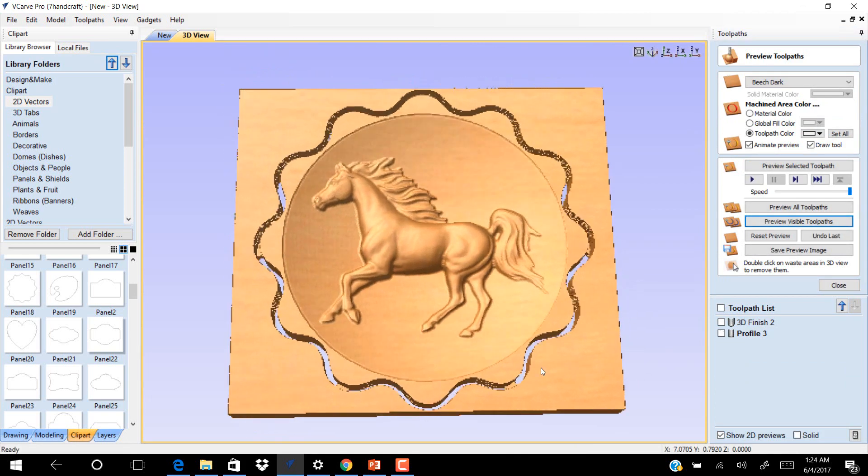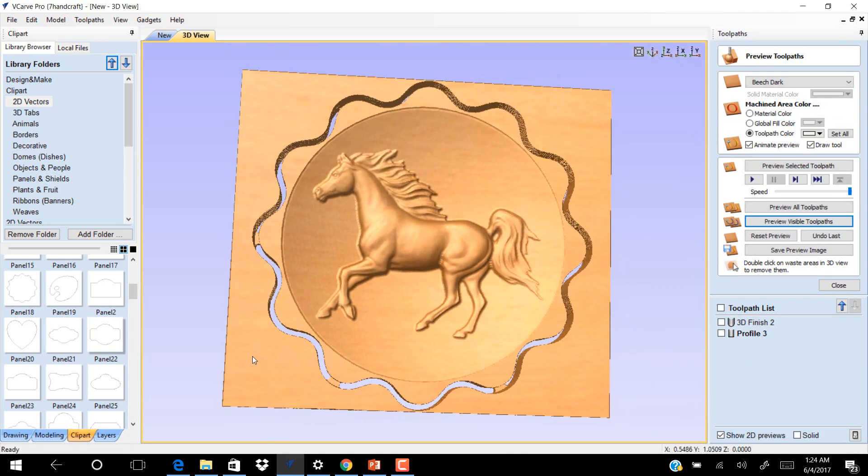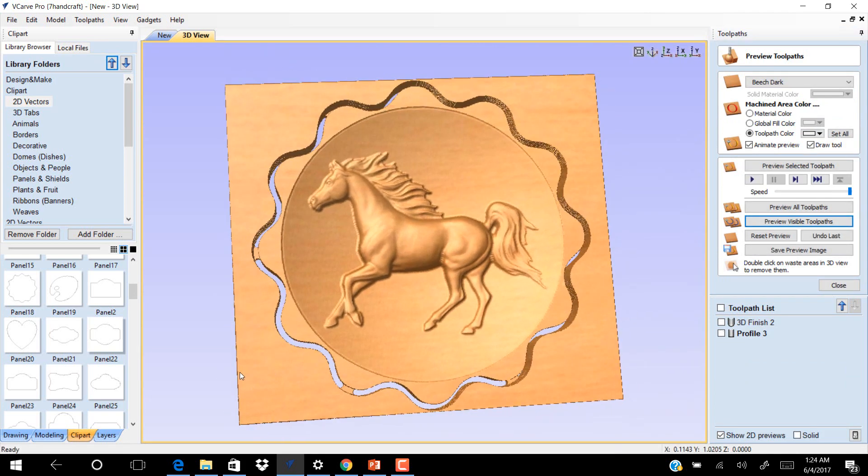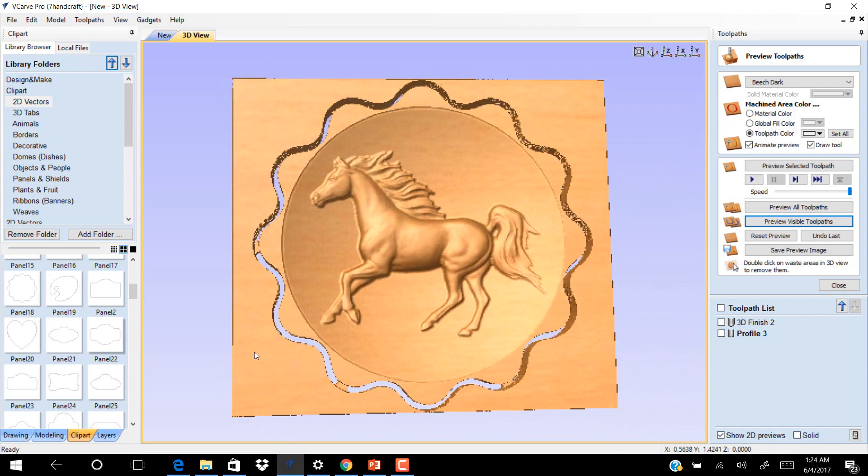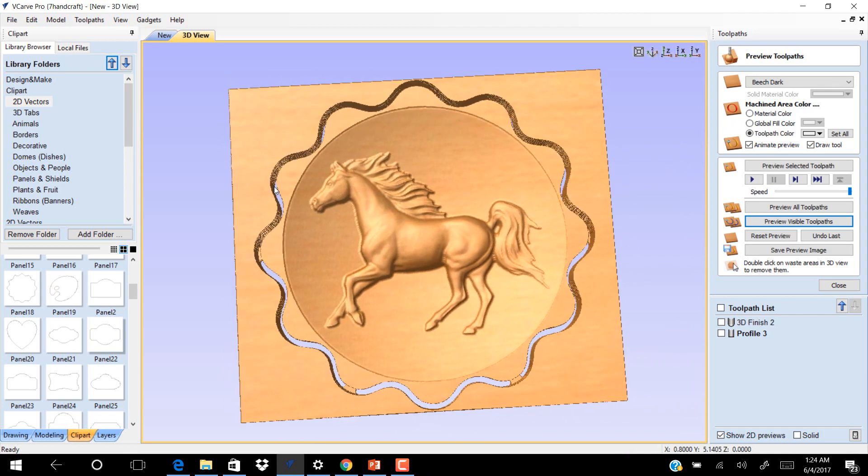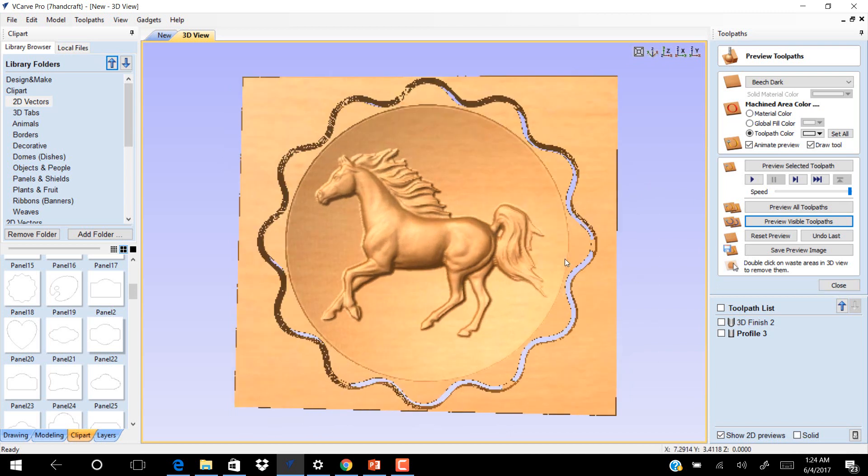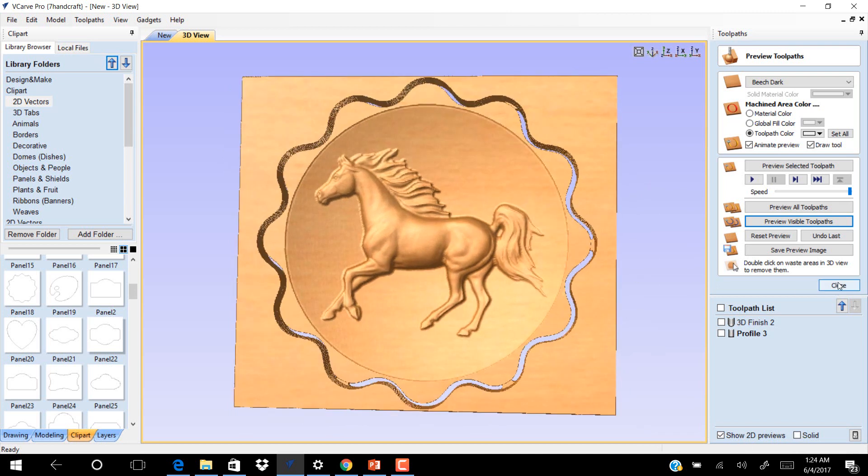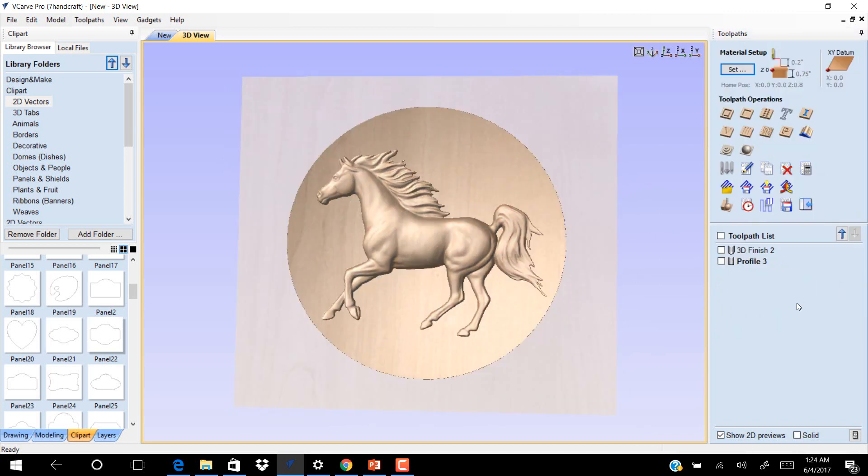You see now. This is the final. Click Close and now save your toolpath.